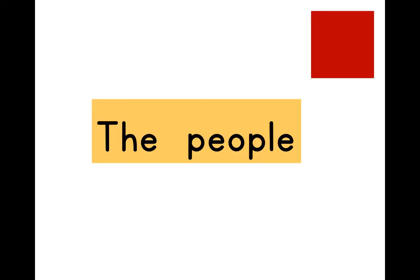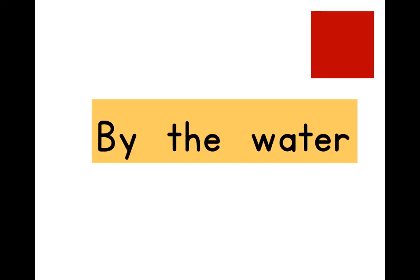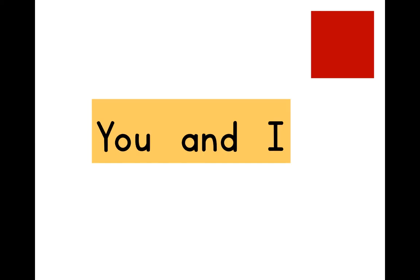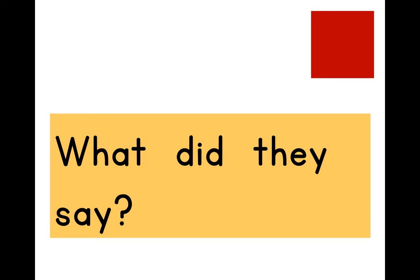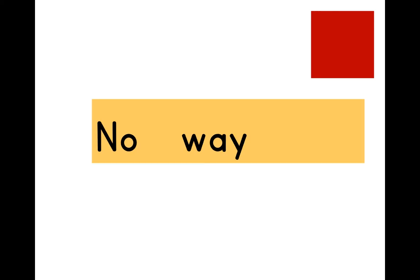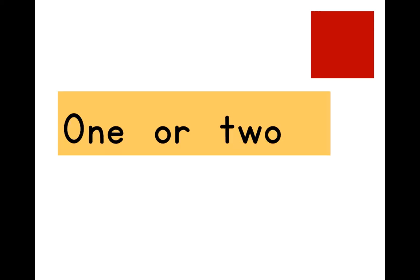The people. By the water. You and I. He called me. What did they say? No way.